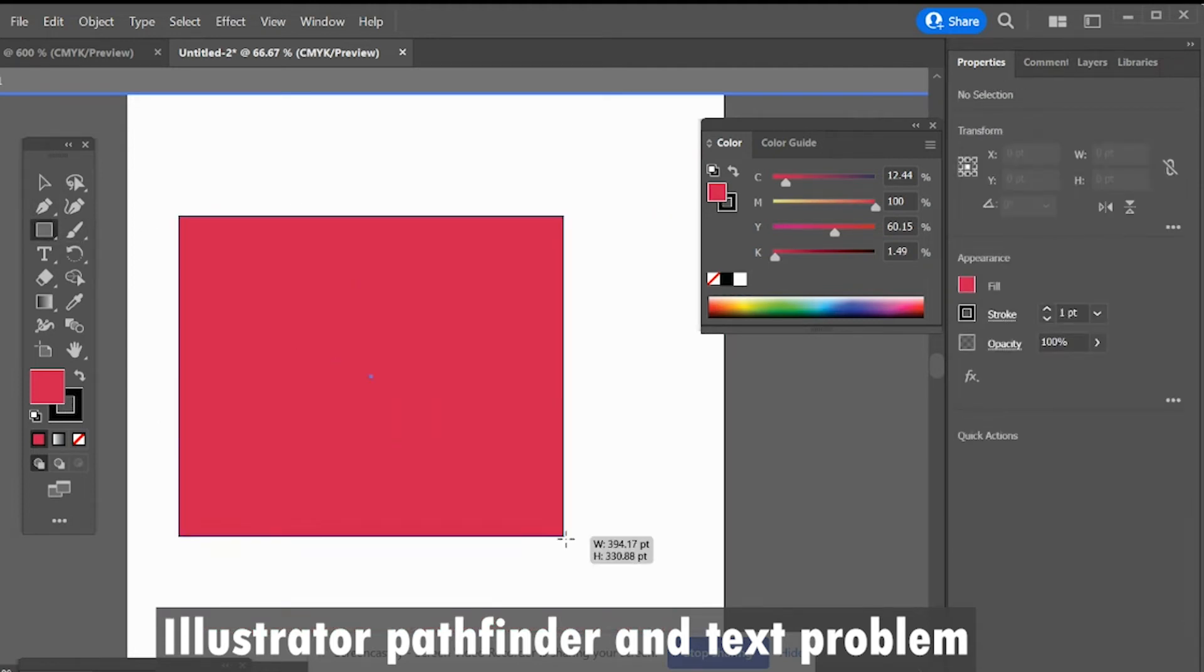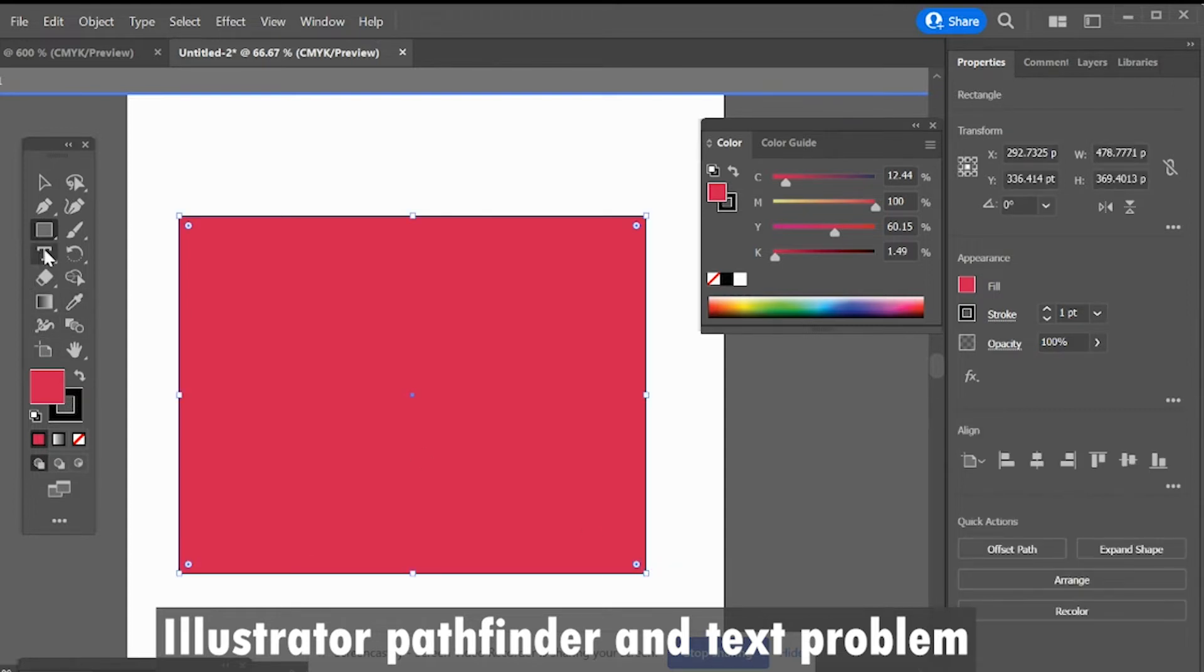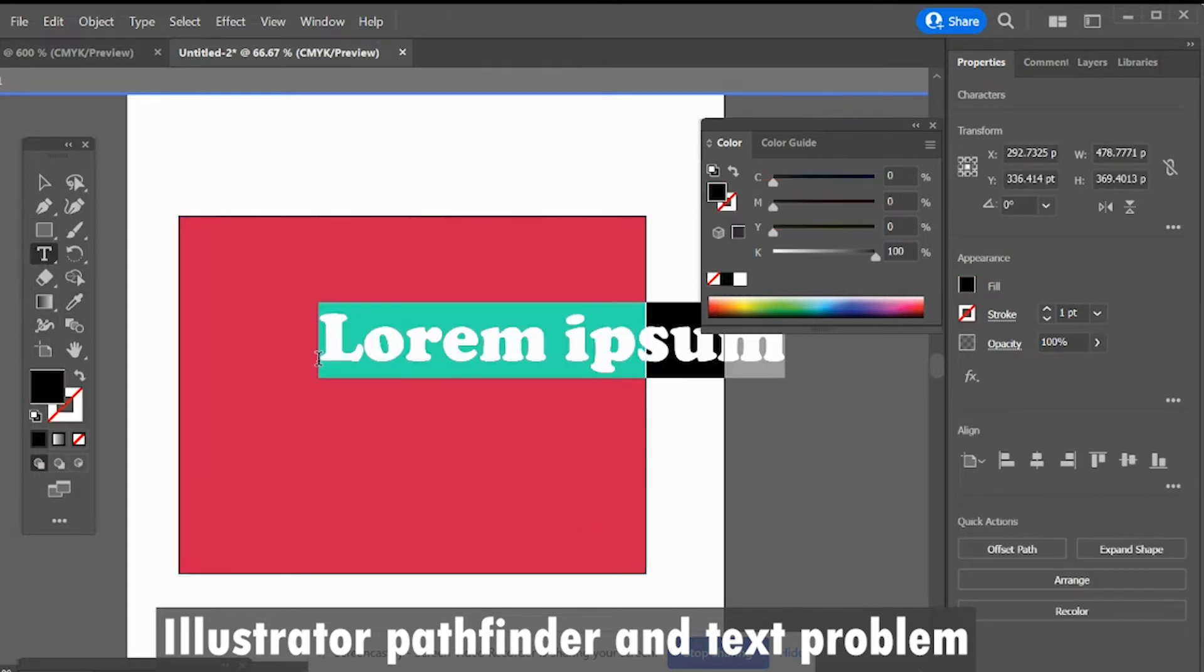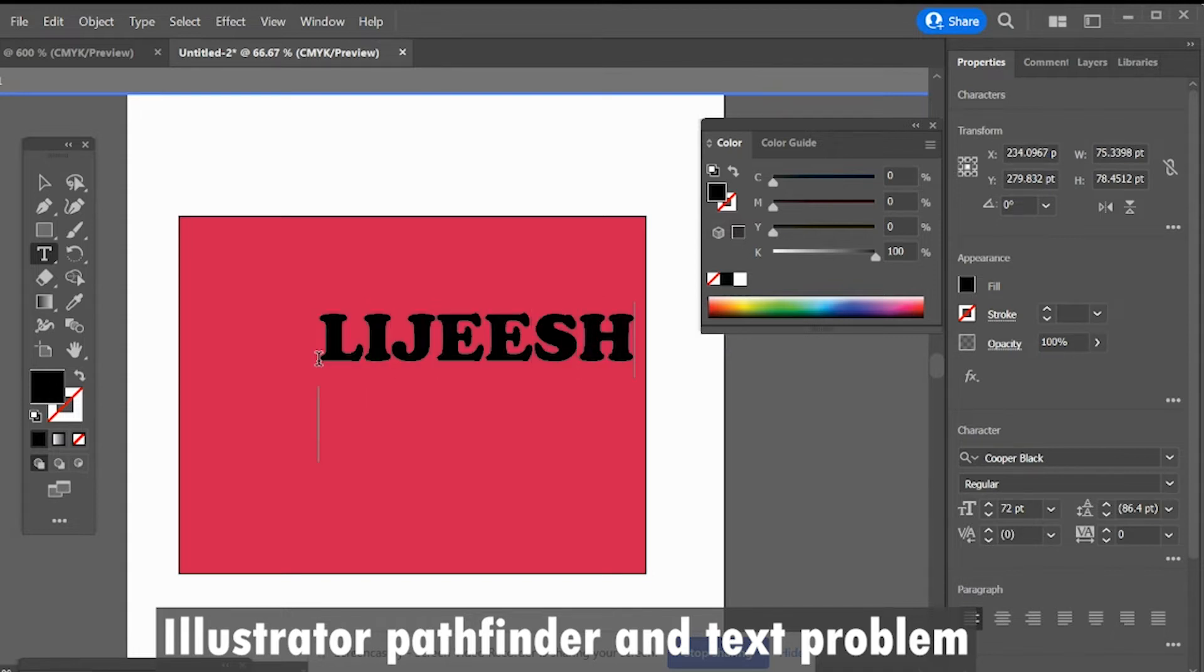The alert says 'the filter proceed no result, please select two overlapping parts.' I am writing Lijeesh Pattayil.